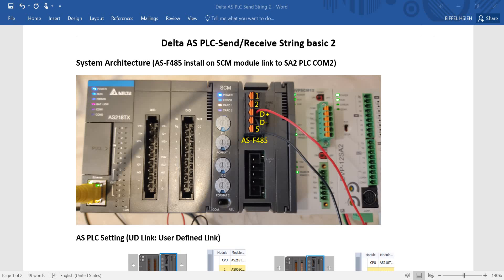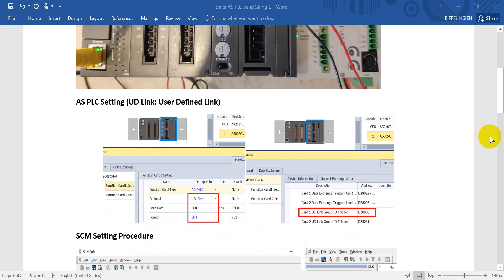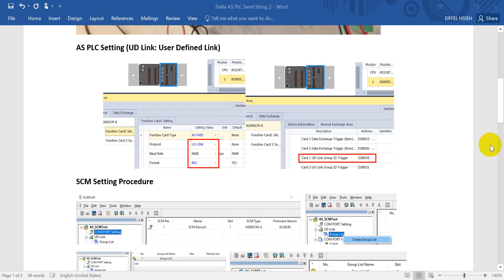Hi everyone, this is IFO. Today I will talk about the same topic we mentioned last time. We still use our ASPLC with a function card linked to the PLC serial port 2, based on RS485. Here is the ASPLC setting and we will use the UD link — UD link means a user-defined link.